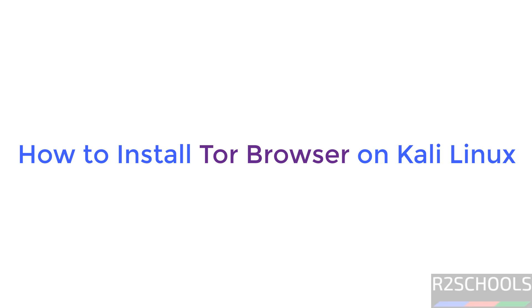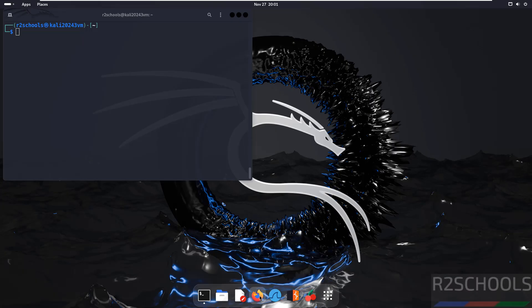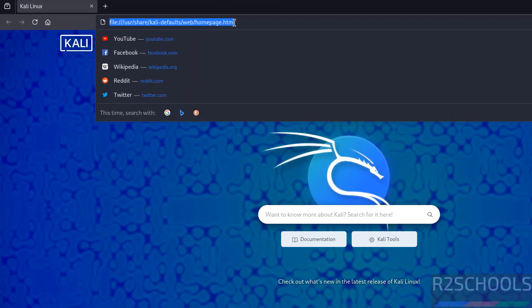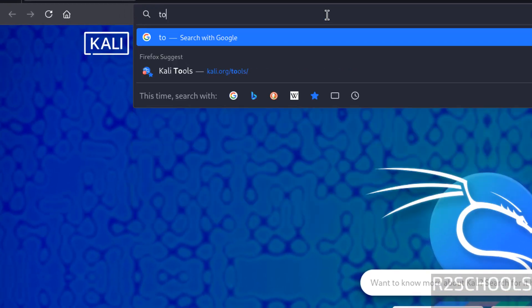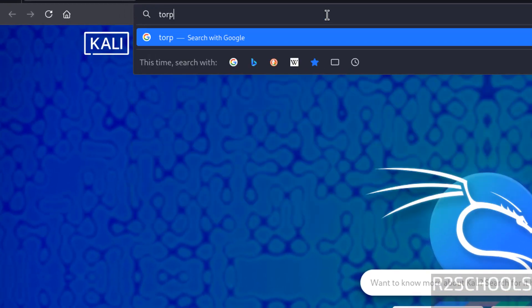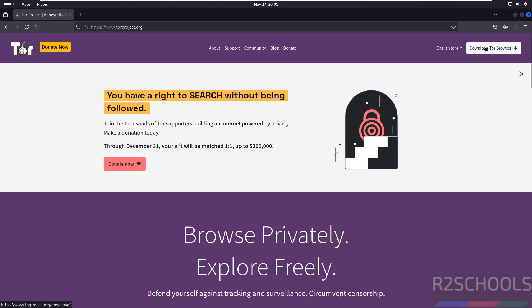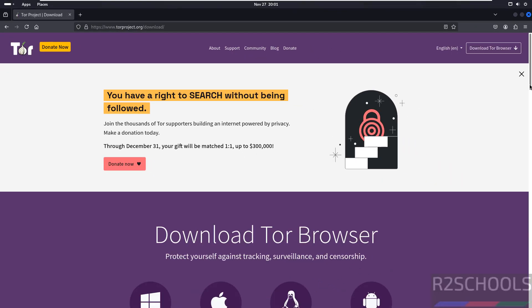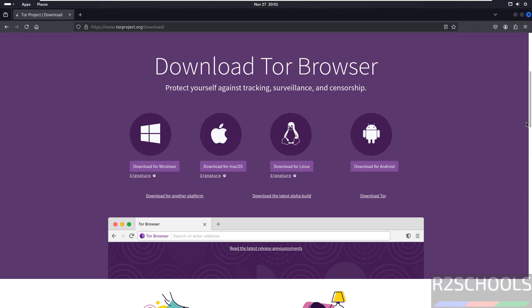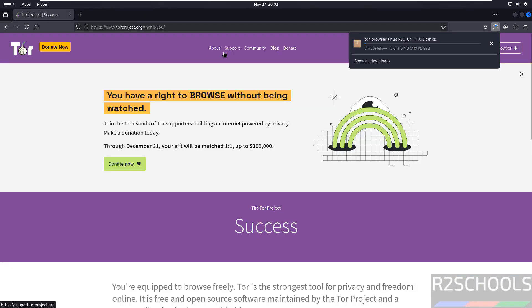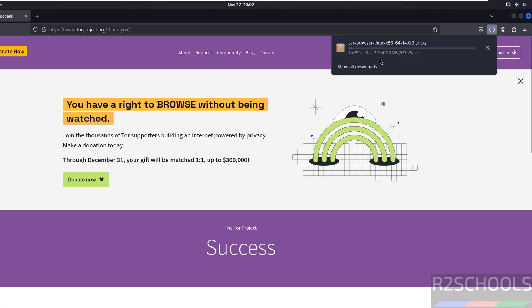Hello guys, in this video we will see how to install Tor Browser on Kali Linux 2024.3. Open your browser, then go to torproject.org. Click on download Tor Browser, then click on download for Linux. The download has been started.